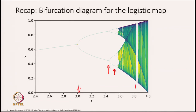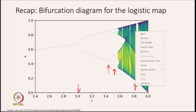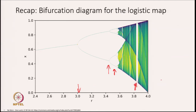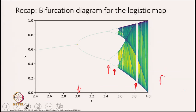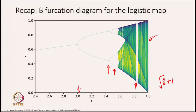Particular attention for today's lecture will be on the period-3 window, and we note from what we have learnt in the last lecture about the Sharkovskii sequence that by the time period-3 is born, namely at this value of r = √8 + 1, all periodic orbits will have occurred. We also know that at r = 4 there are periodic orbits of all periods and all of them are unstable.